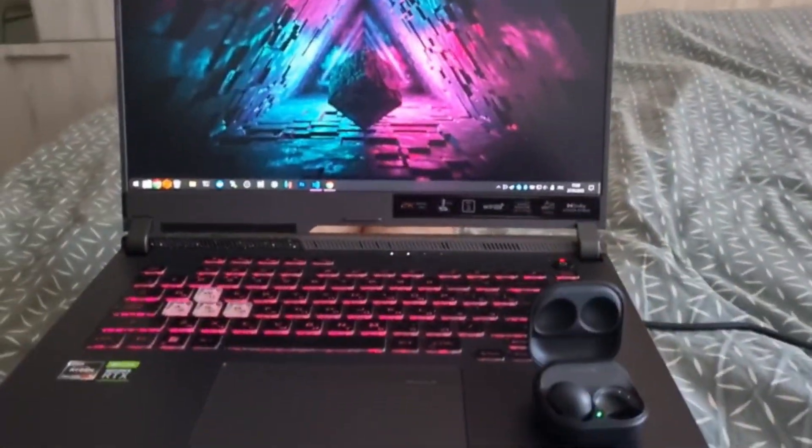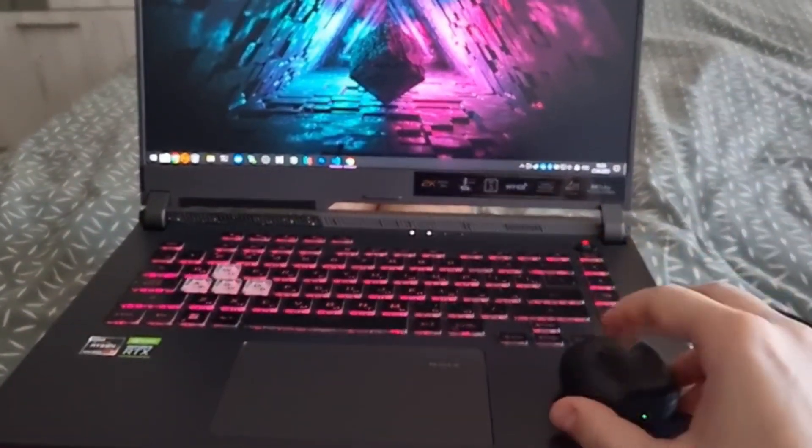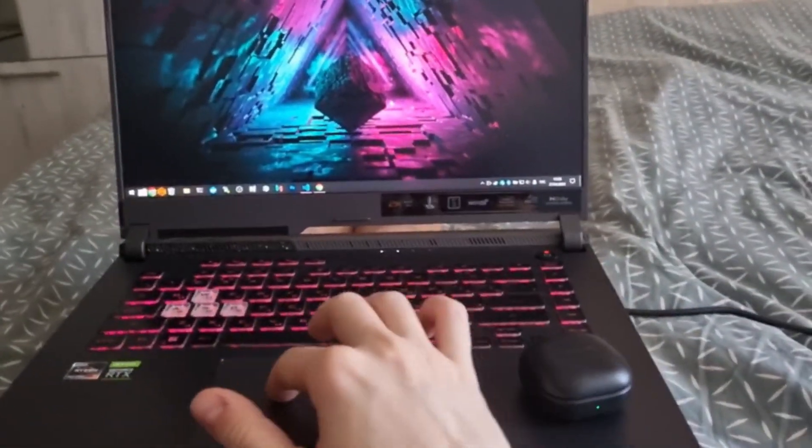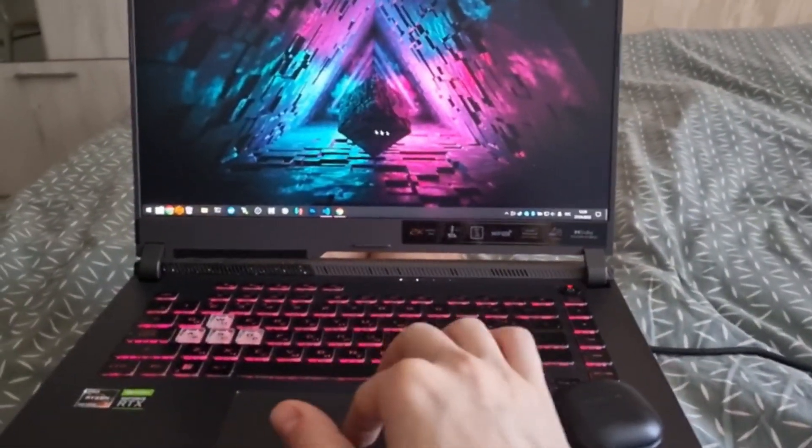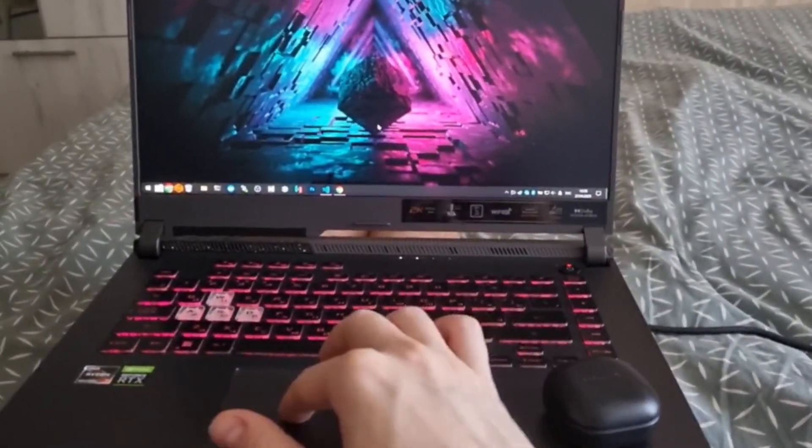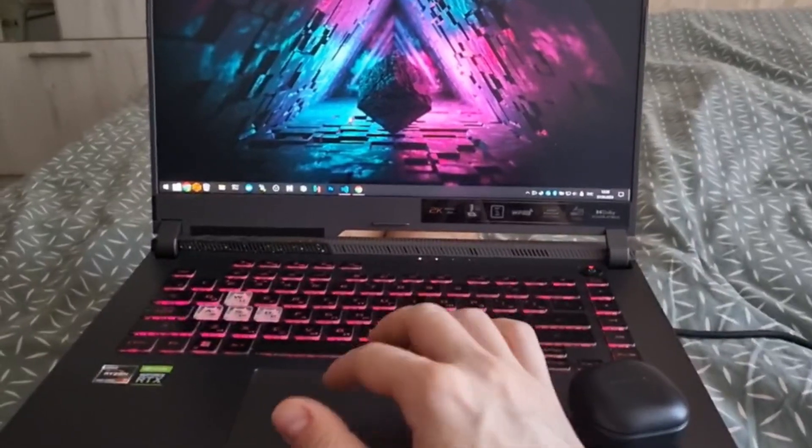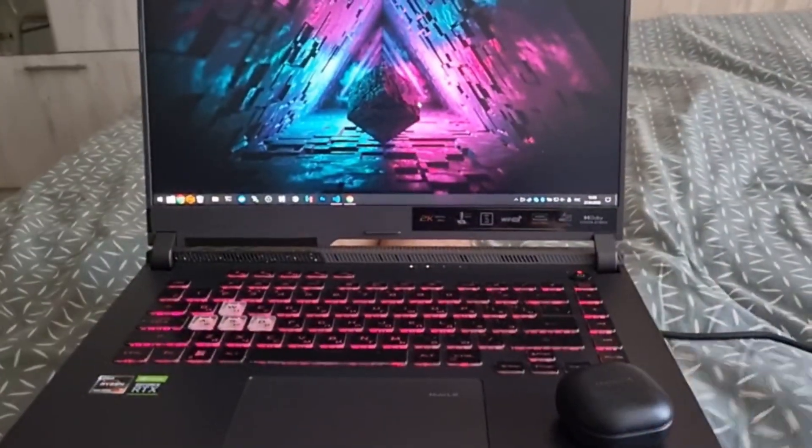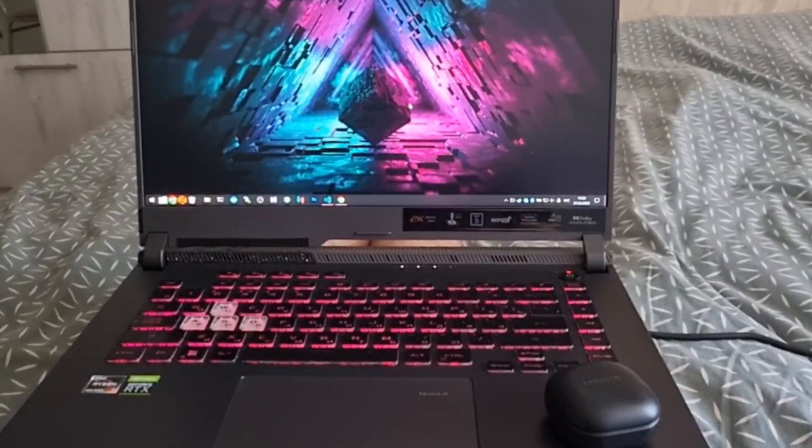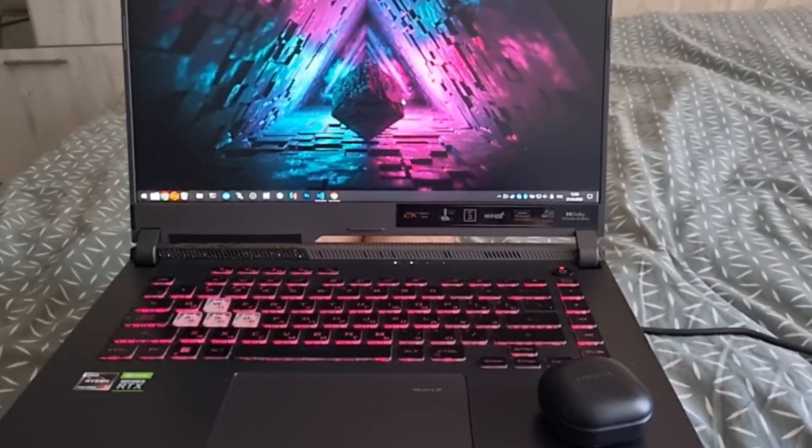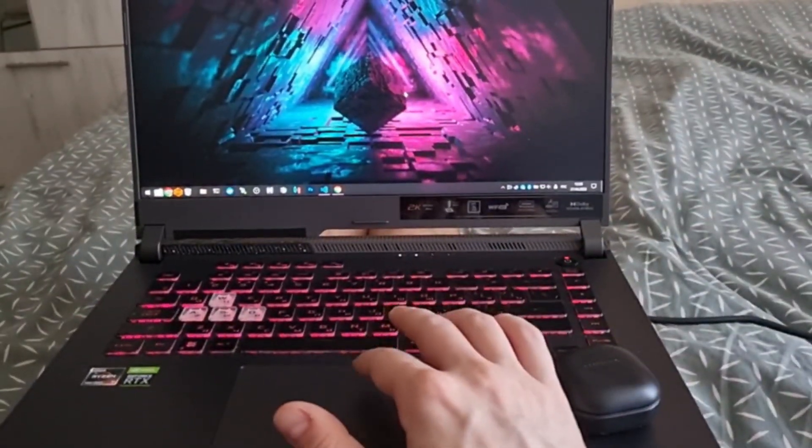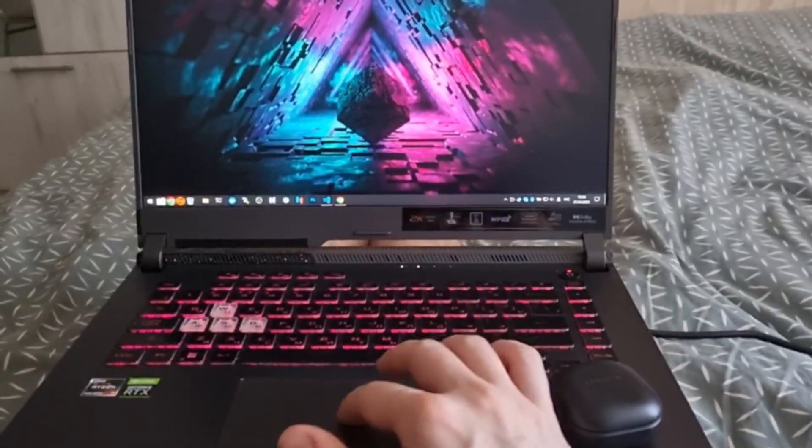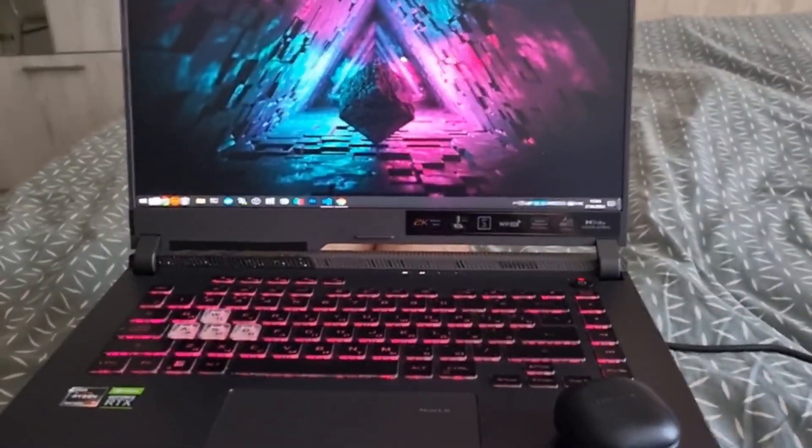But as soon as I disconnect, it starts to lag immediately. Just wait a few seconds, and it's fine again.